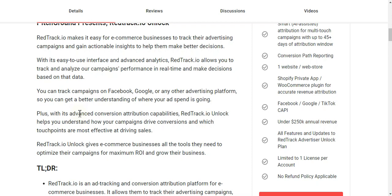Plus, with its advanced conversion attribution capabilities, RedTrack.io Unlock helps you understand how your campaigns drive conversions and which touchpoints are most effective at driving sales. RedTrack.io Unlock gives e-commerce businesses all the tools they need to optimize their campaigns for maximum ROI and grow their business.